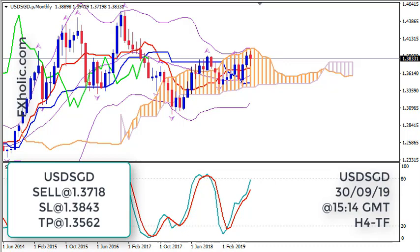Hi, this is USDCAD and today it's Monday, 30th of September 2019, and the time is 15:14 GMT. I'm Sofia Stavropoulou and I'm using Ichimoku Kinko Hyo, Bollinger Bands, Fractals, and Stochastics.